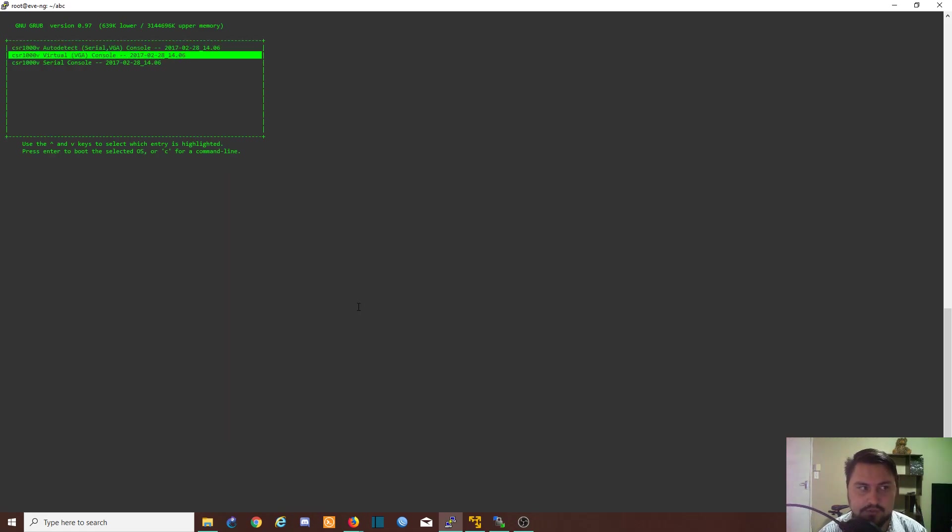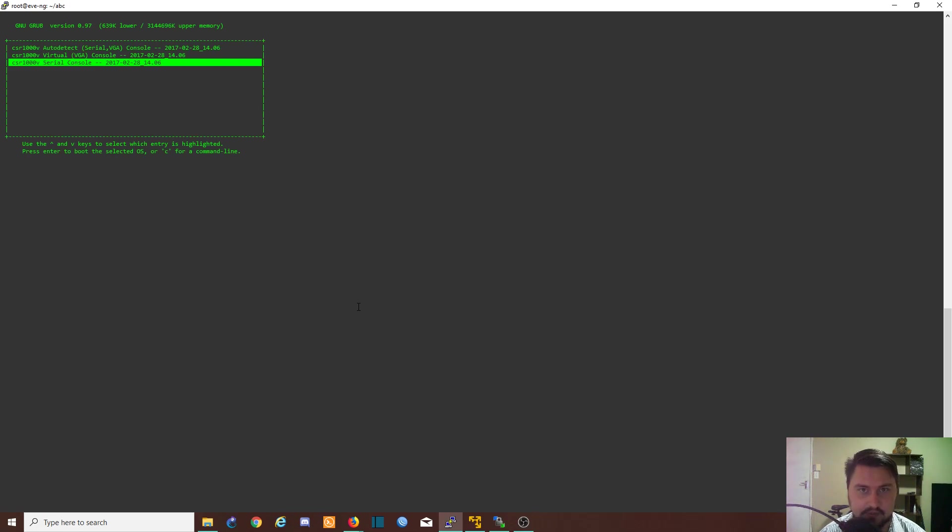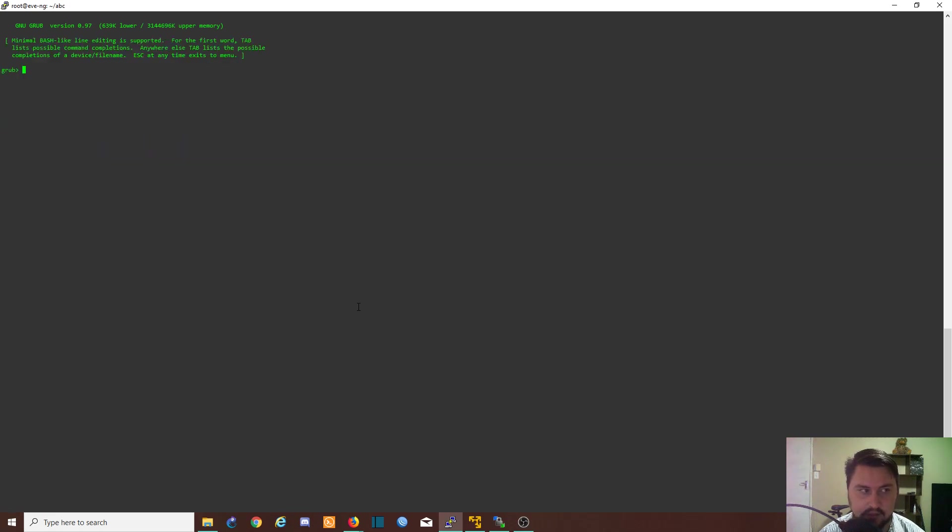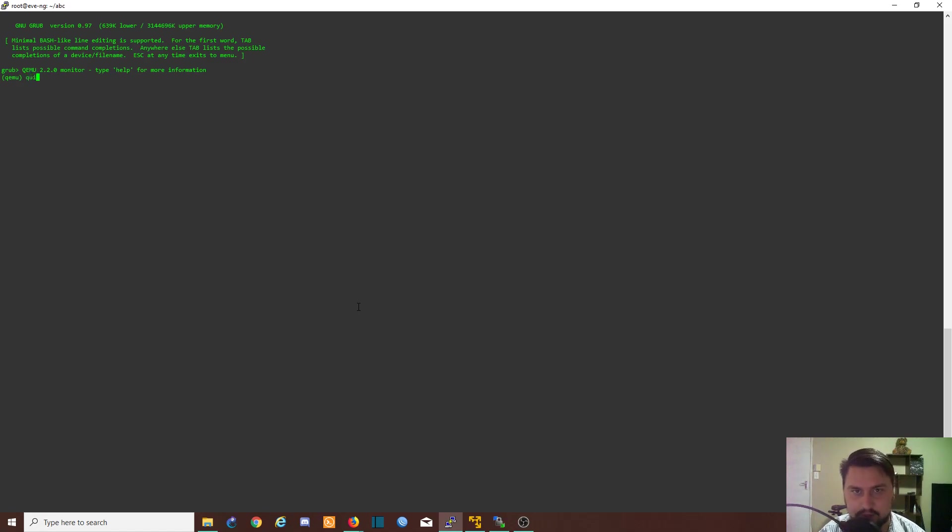We'll scroll to the serial console option again but do not hit enter. What we're going to do now is press control then A, and once you've released that you press C. It's going to bring you to grub. Do it again: control A, release, press C. We are in QEMU now, so we can type quit.